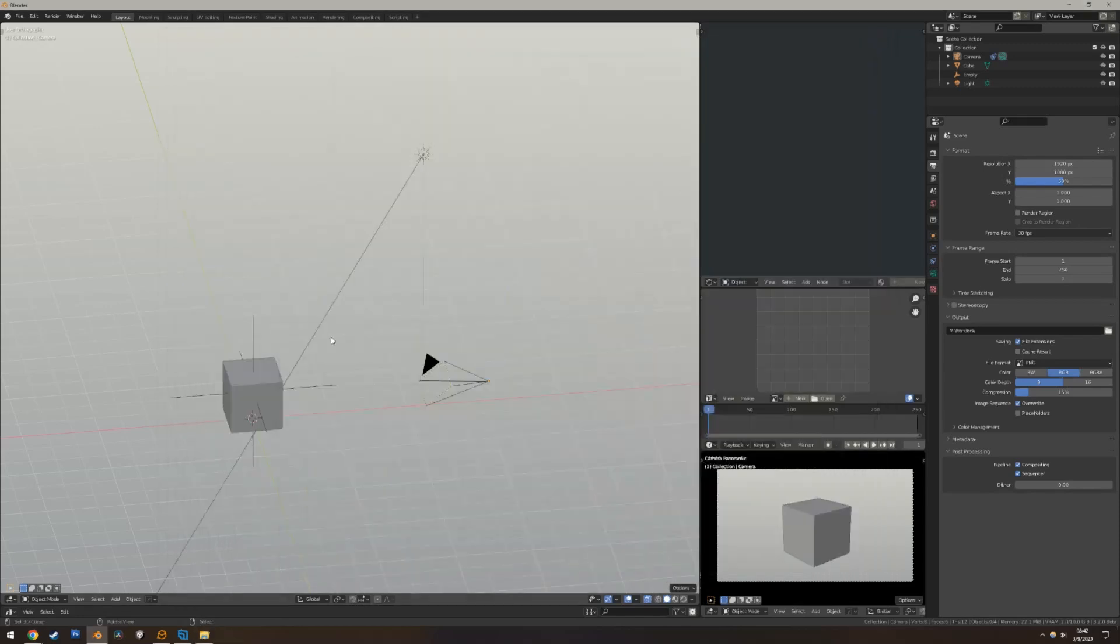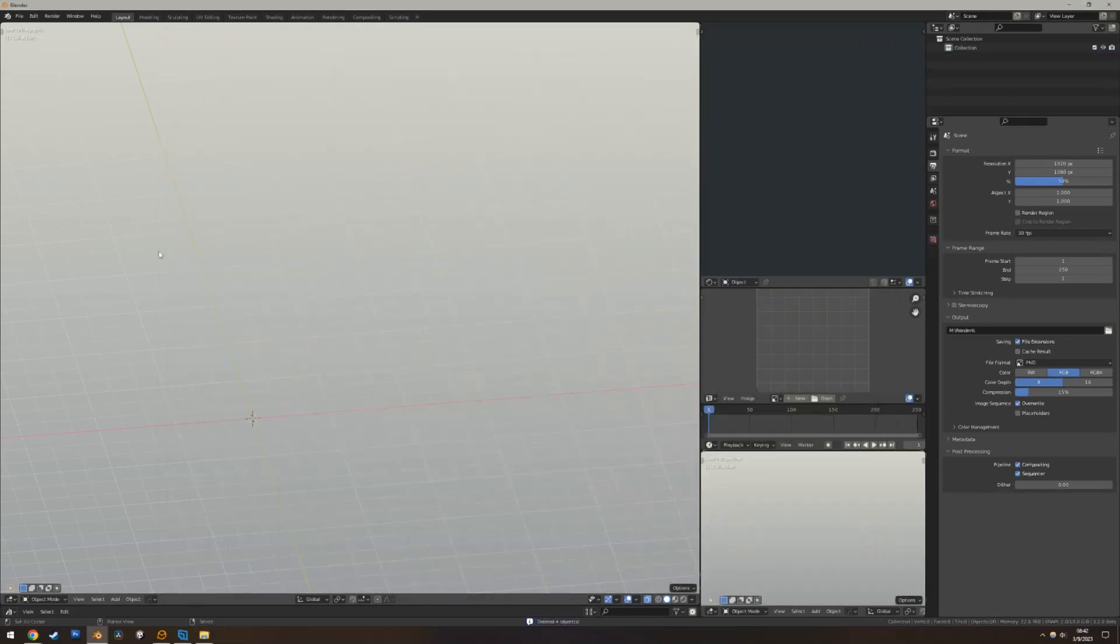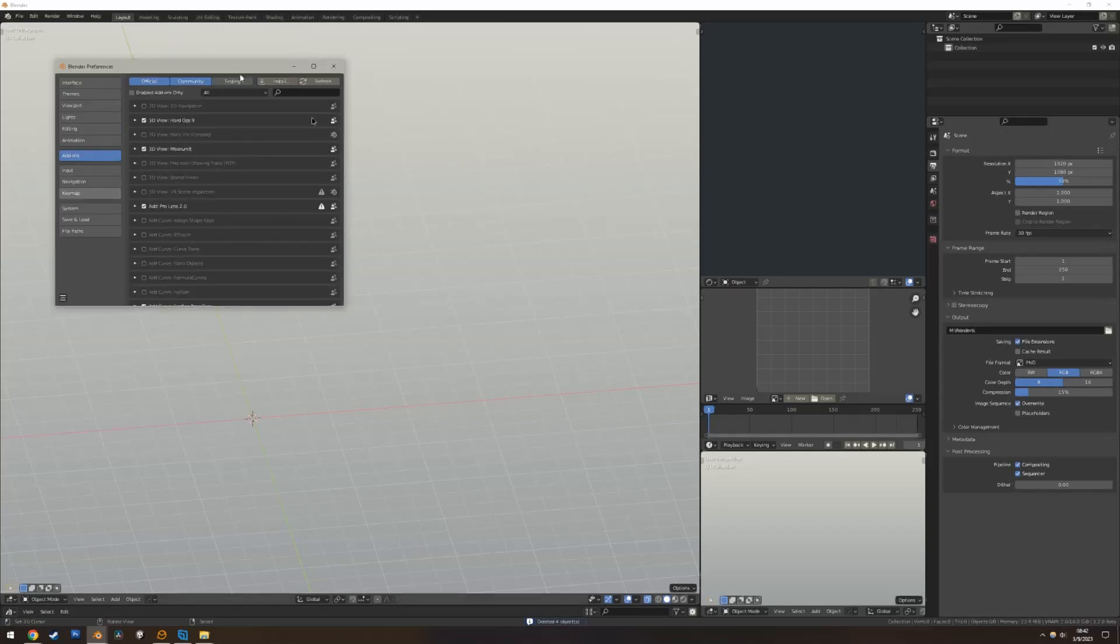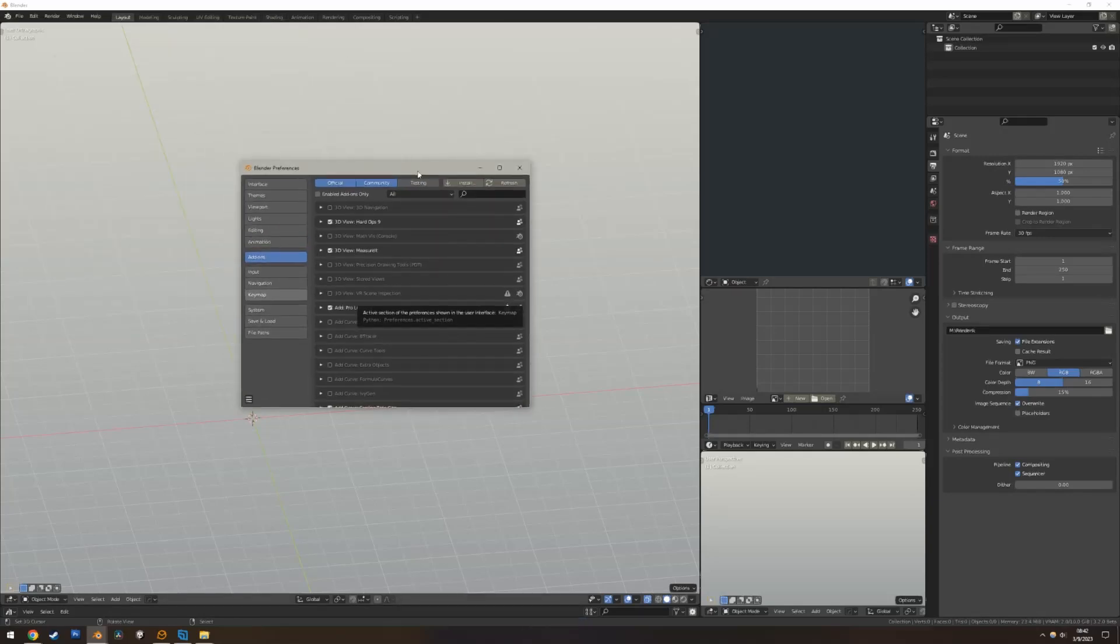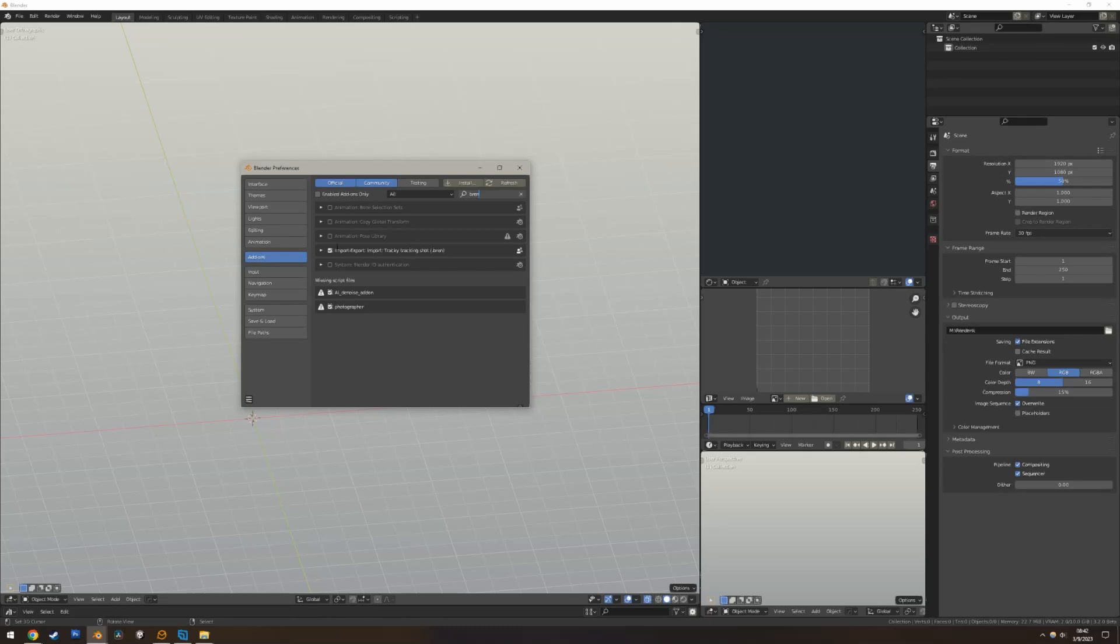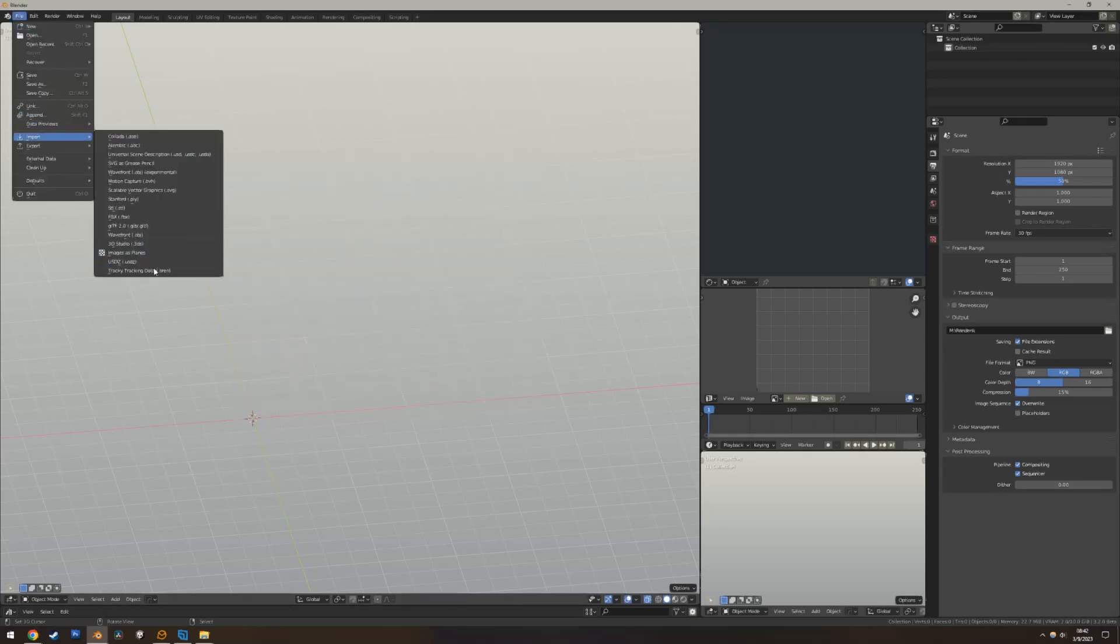We'll show you that in a second. In Blender over here, I'm just gonna delete my default view, edit, preferences, install the add-on if you haven't installed it already. There's a big install button at the top, the Python file in the GitHub. I already have it. Just make sure that the check mark is checked. And you'll know if it works. File, Import, Tracky Tracking Data, this will actually show up.